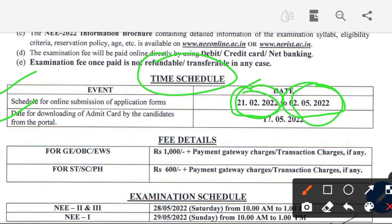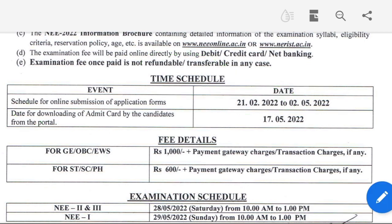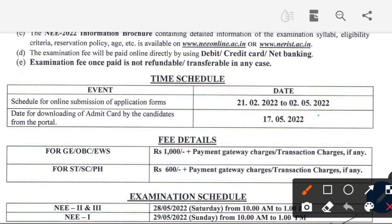You can download the admit card from 17th May onwards.